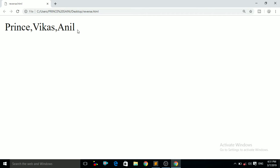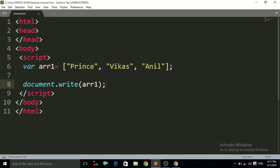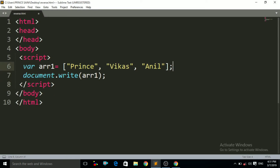Now what I want is to reverse the order of that array — Anil should come first and then Vikas and then last Prince should come. So to reverse that, you just have to write here the reverse method.